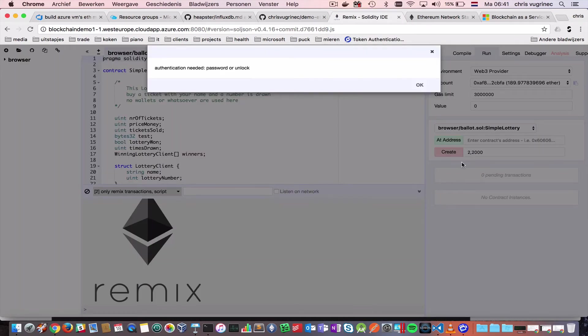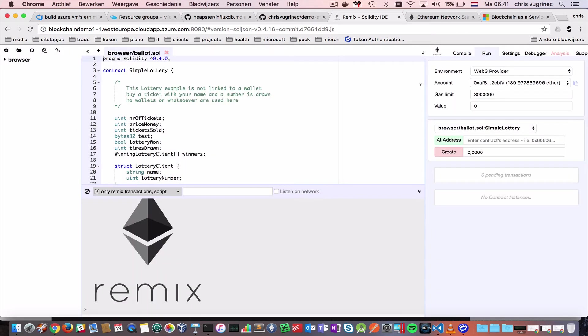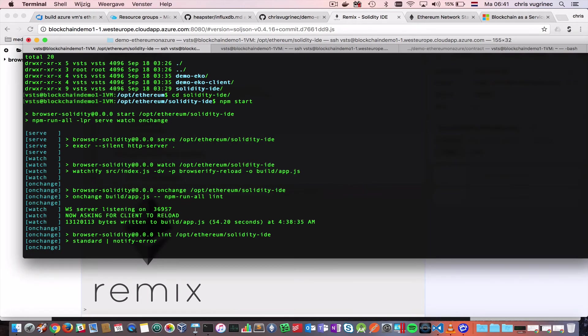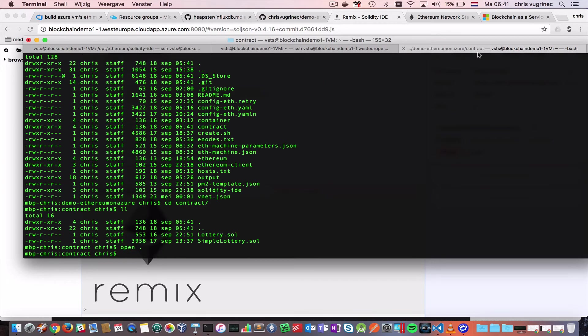So, when you call this message, you will see probably initially a message like this, authentication needed, password, or unlock. So, what you need to do is go to the IDE, or not the IDE, sorry, the console. You do this by just SSH-ing to this machine.